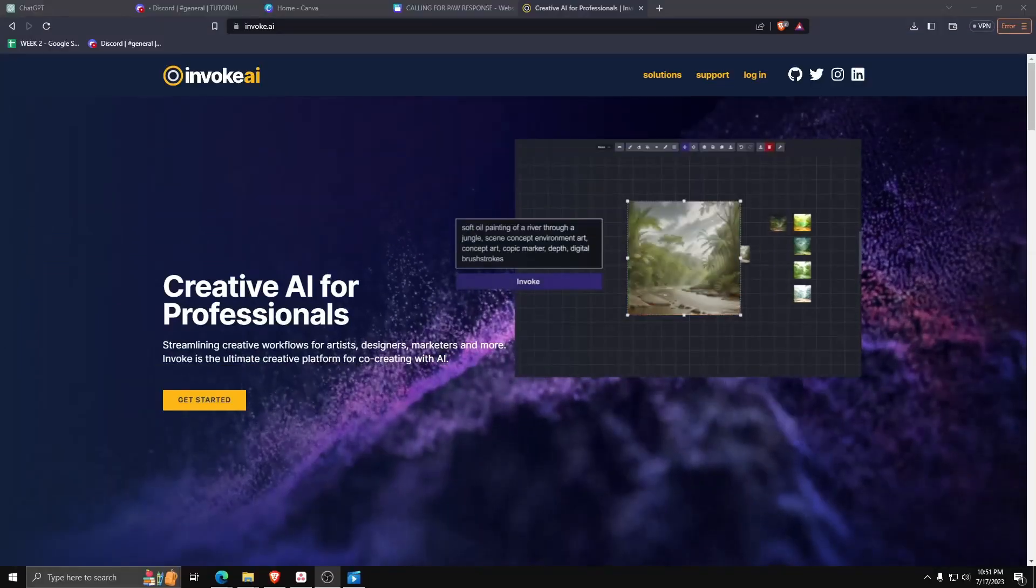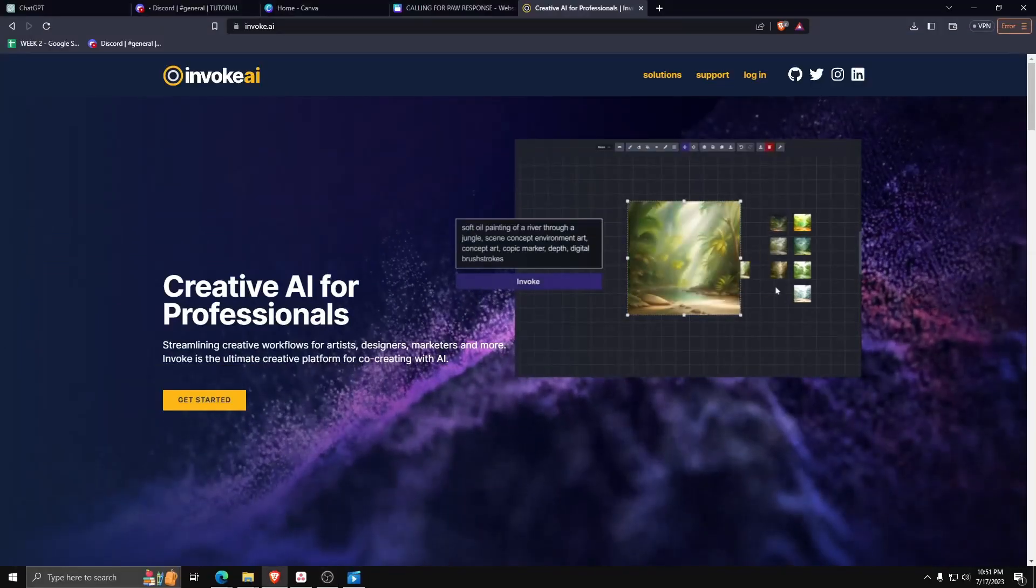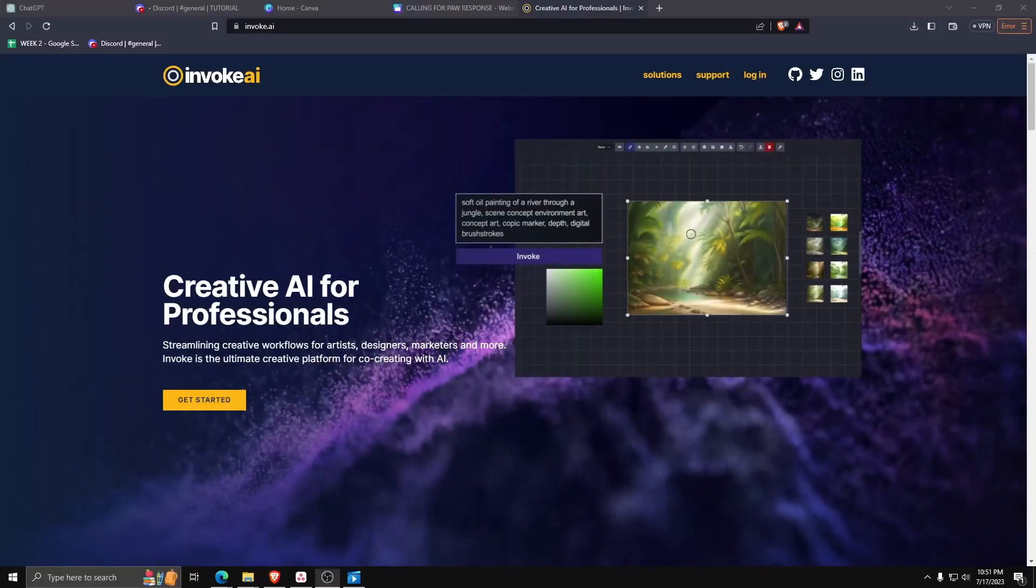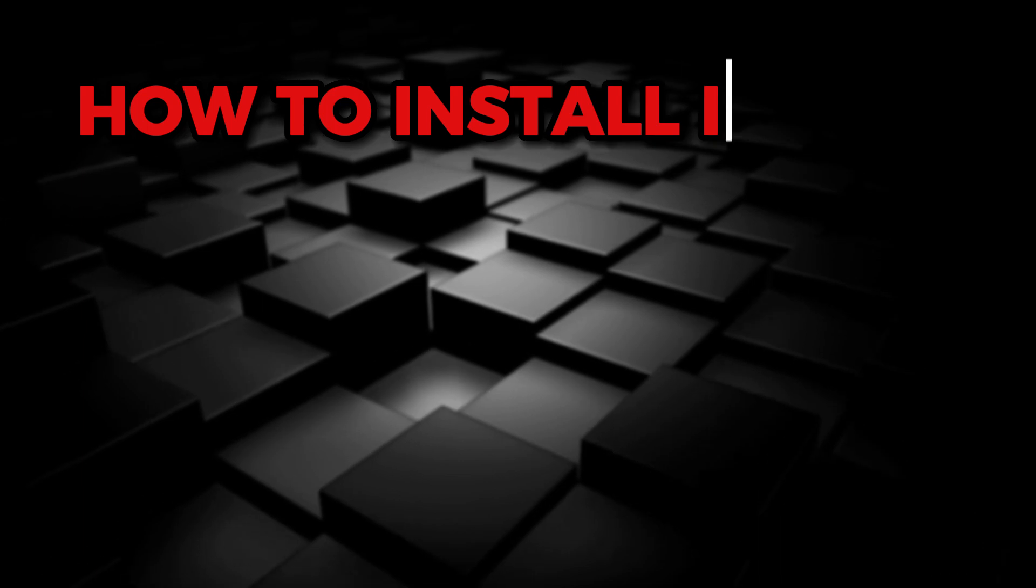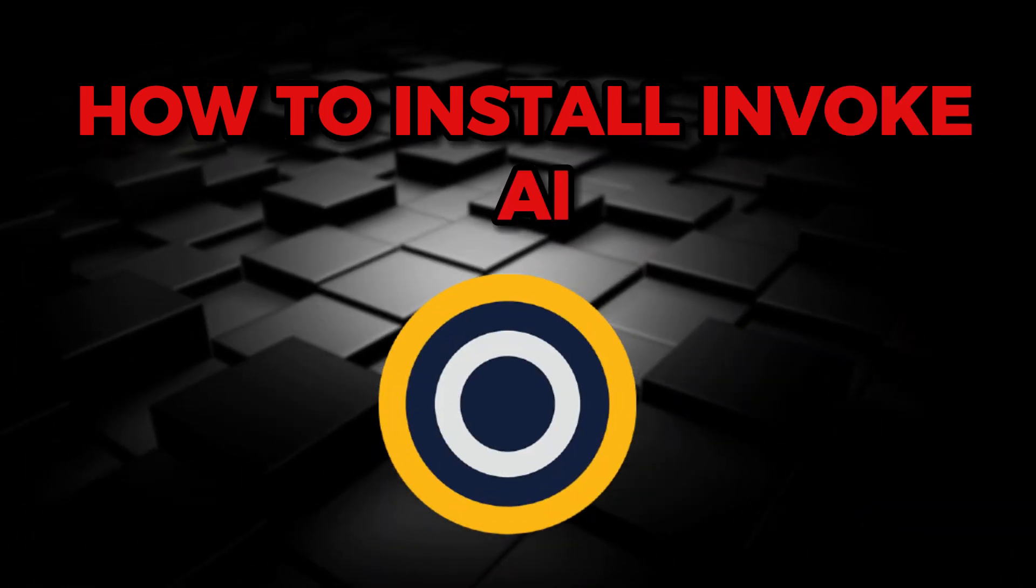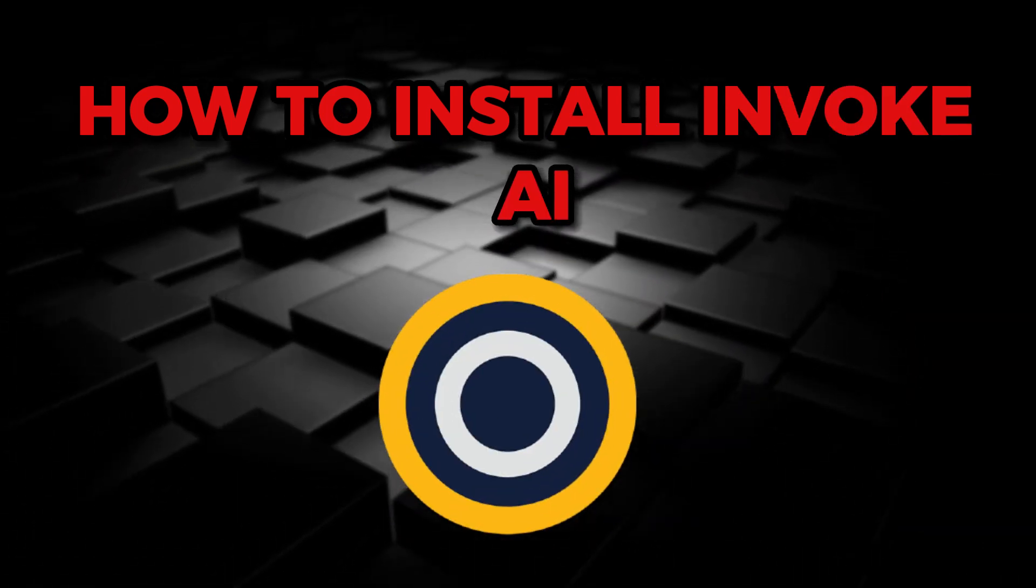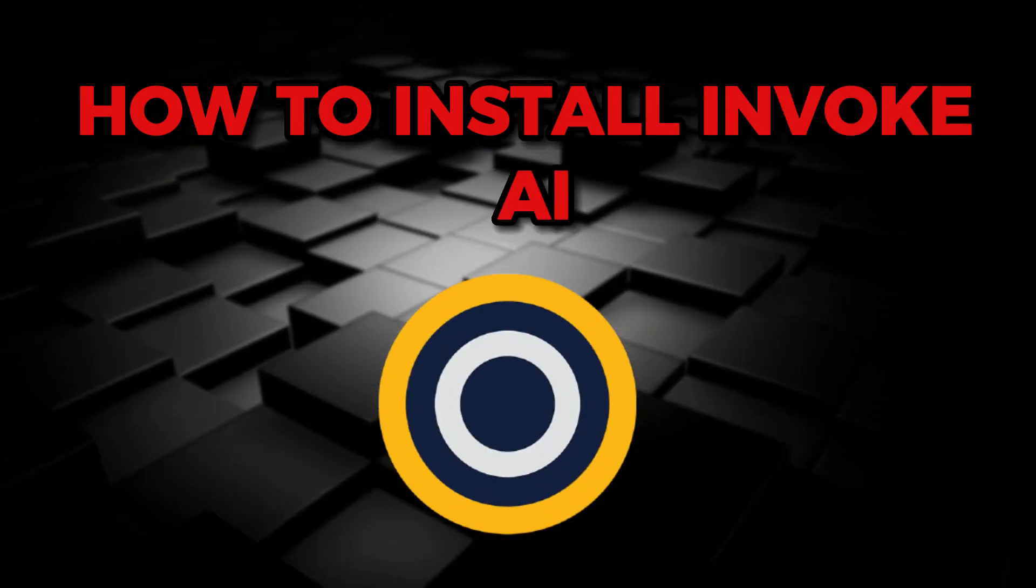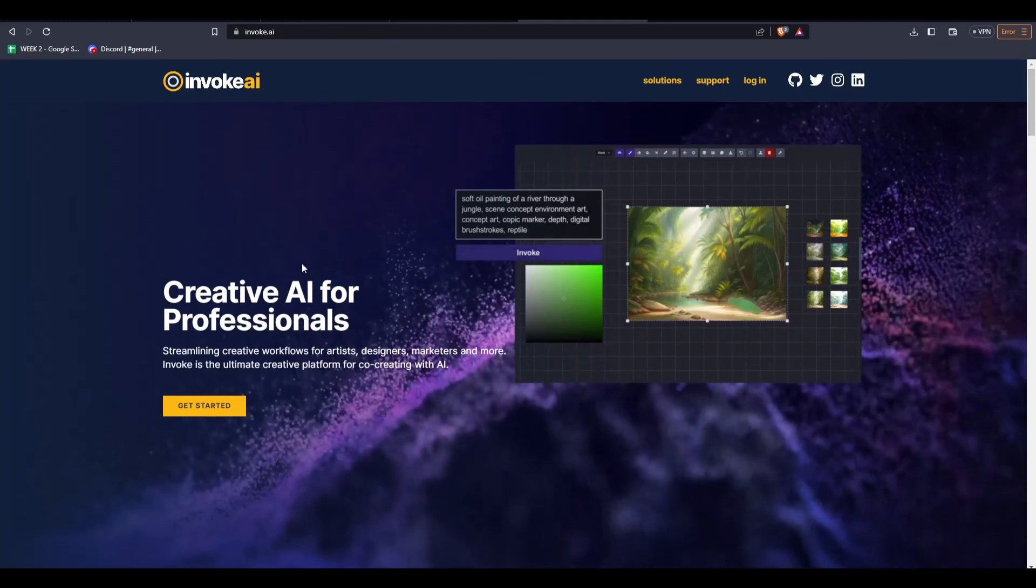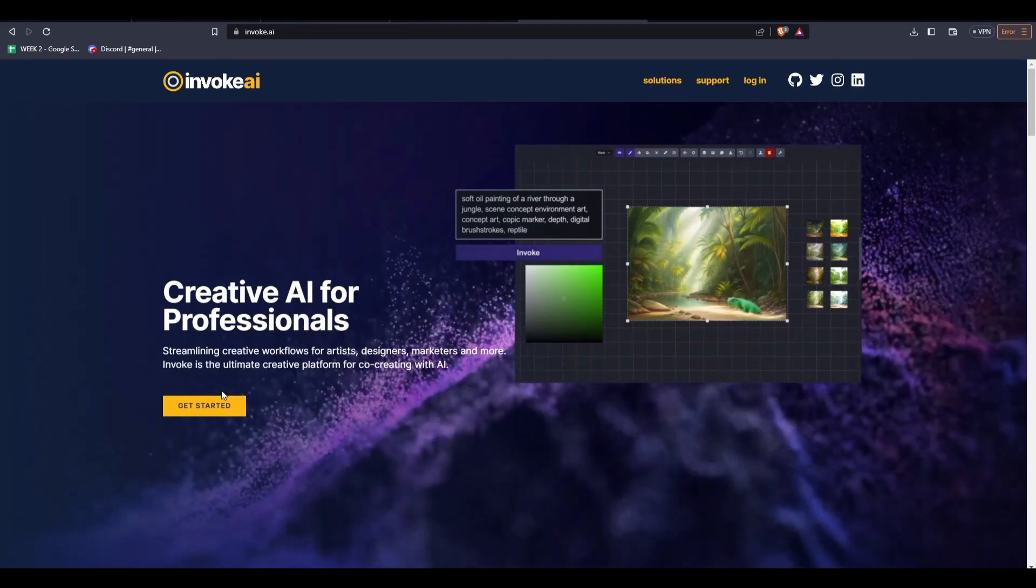Hey everyone, welcome back! And for today's video, I'm going to show you how to install Invoke AI into your computer so that you can use it to generate some really great AI-generated images.